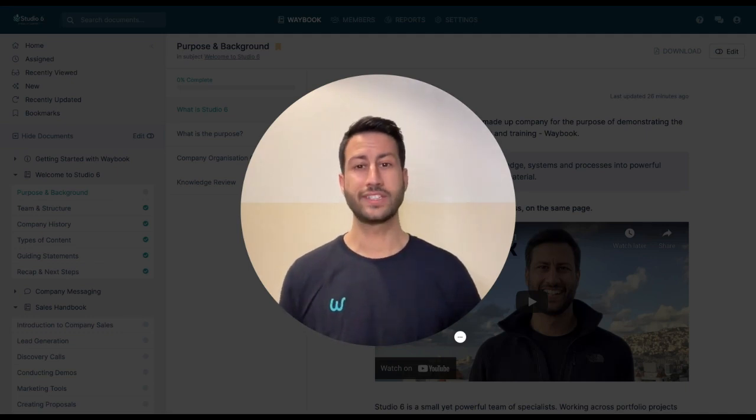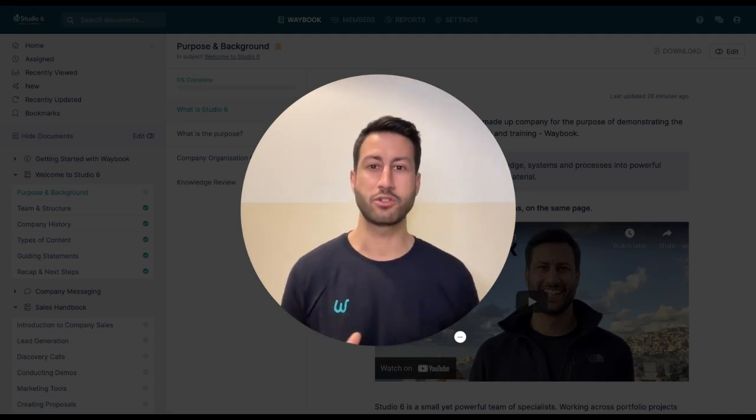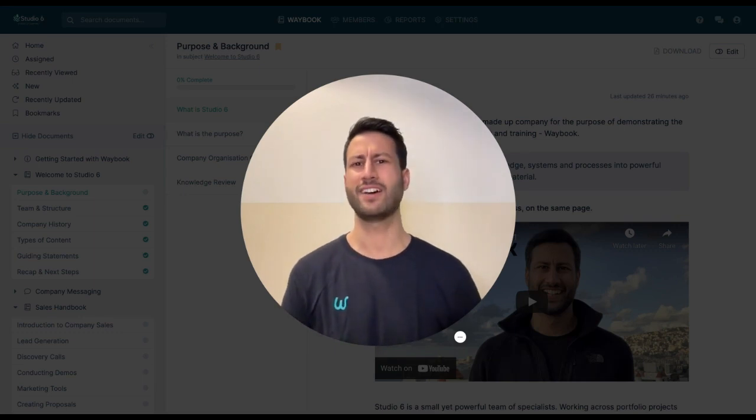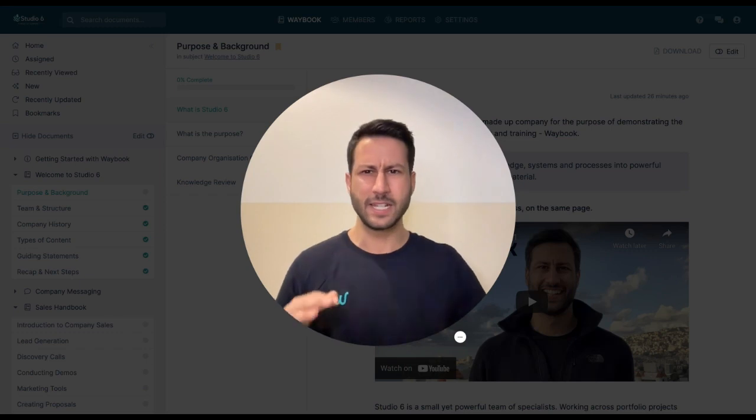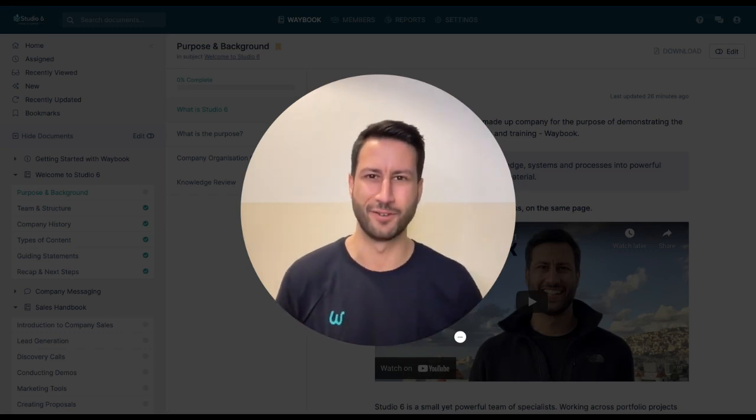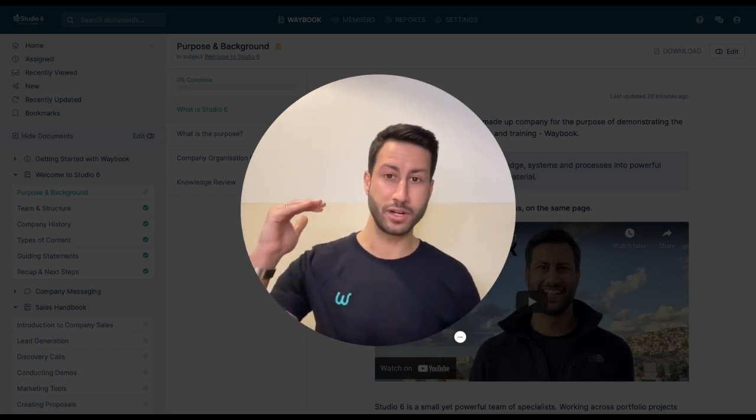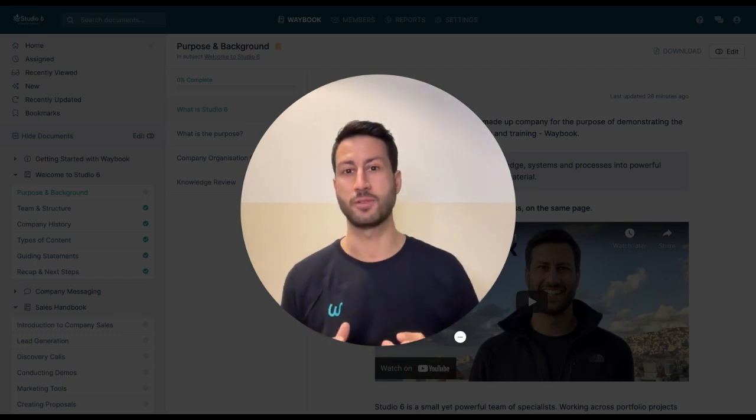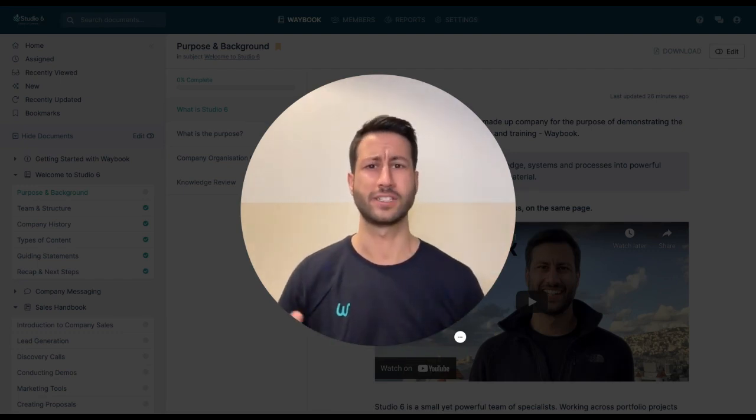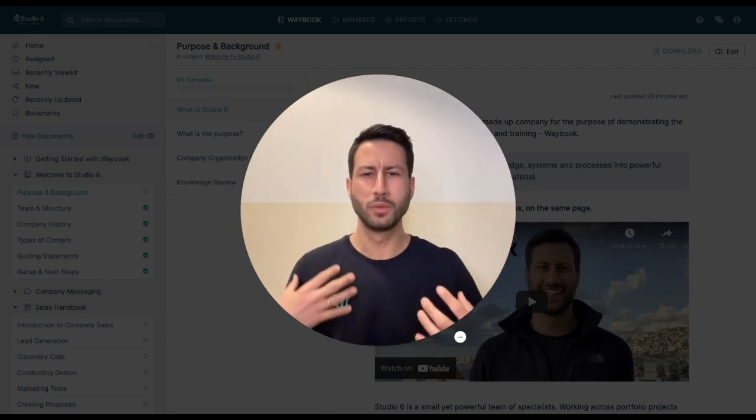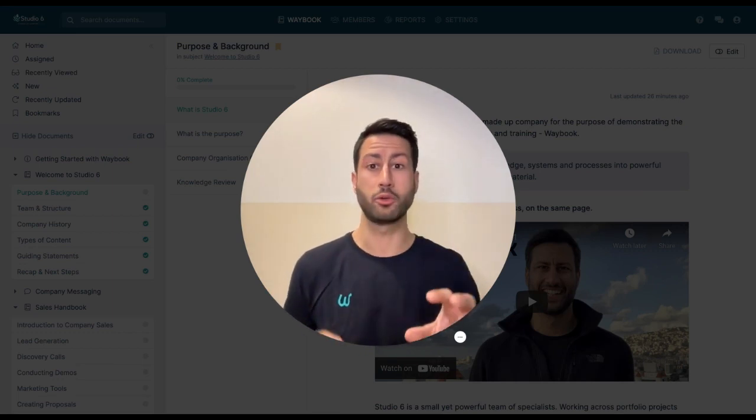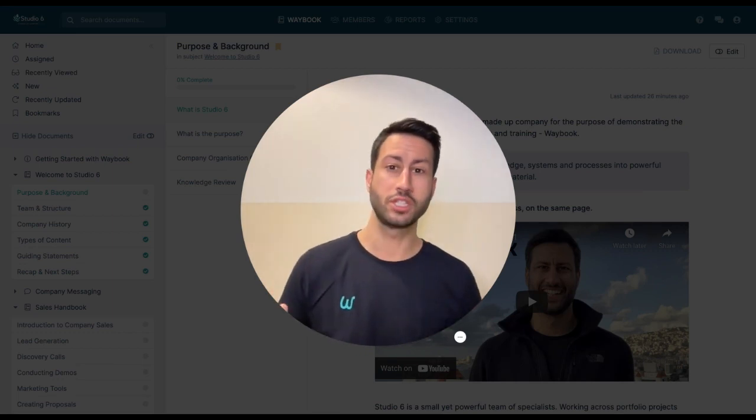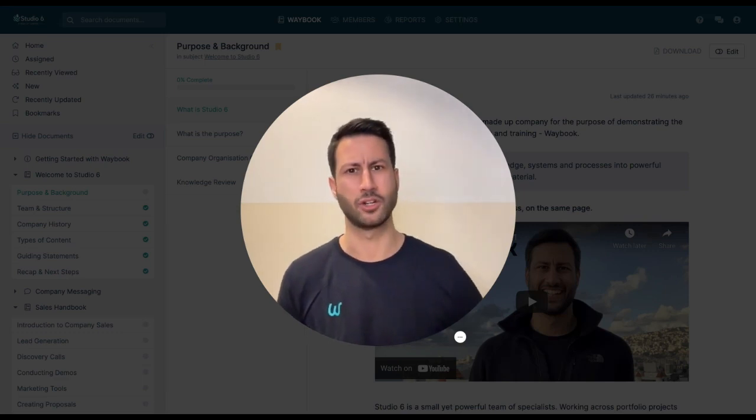We started doing this because previously we'd grown and scaled a few other businesses and we realized that every time we added additional people to the team, there seemed to be a new form of chaos that formed. Now even though we were pretty well process-driven and had that documented in Google Docs, on Dropbox, and a few other places, there was always a bit of uncertainty about who had what piece of information, what was the most up-to-date piece of information.